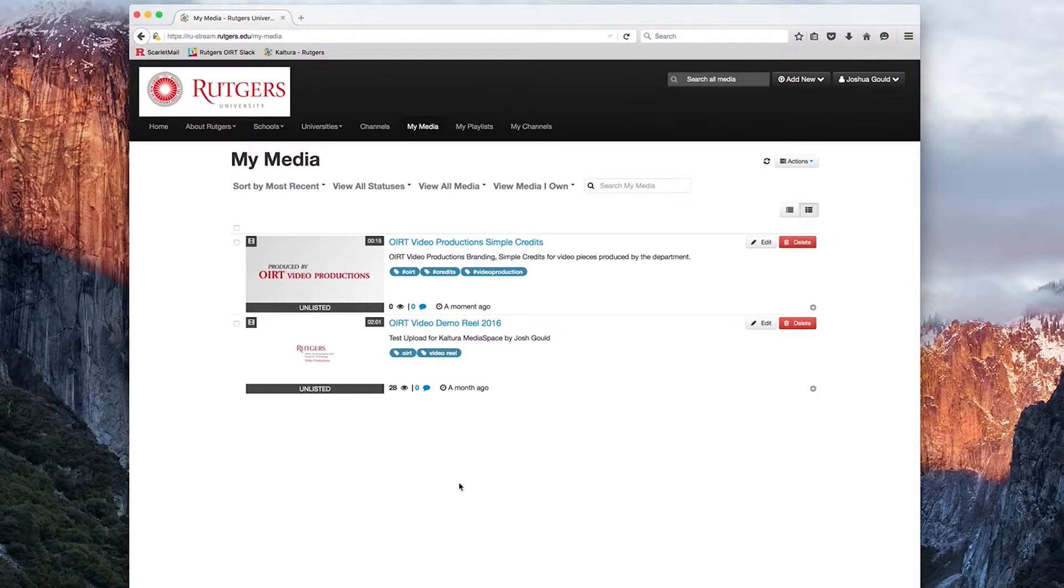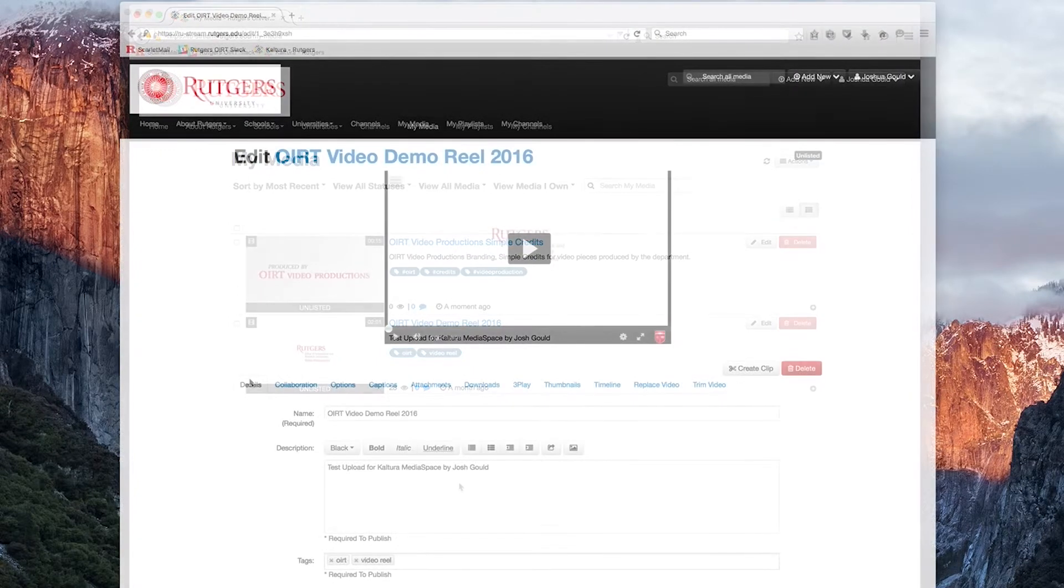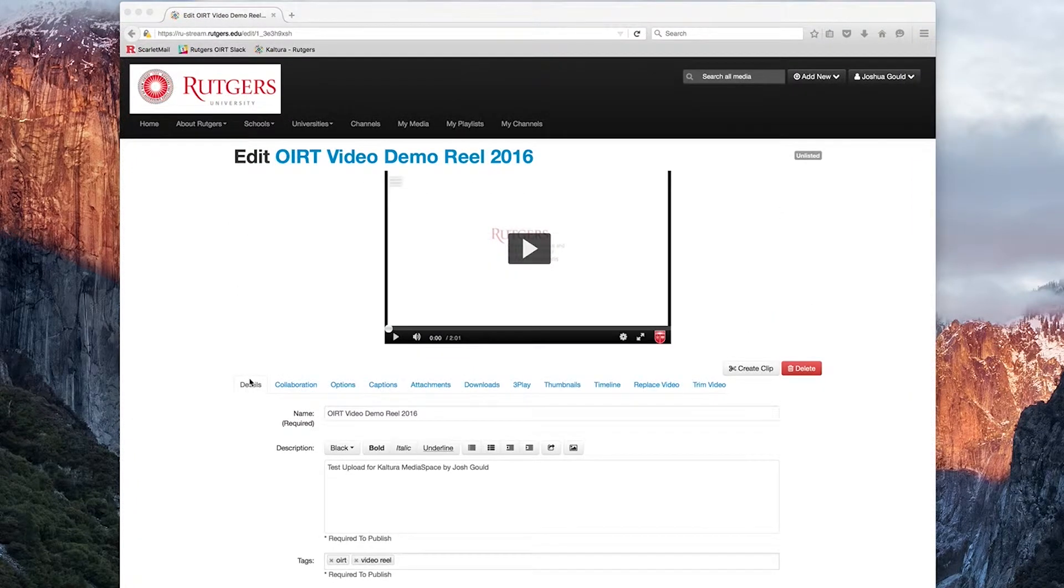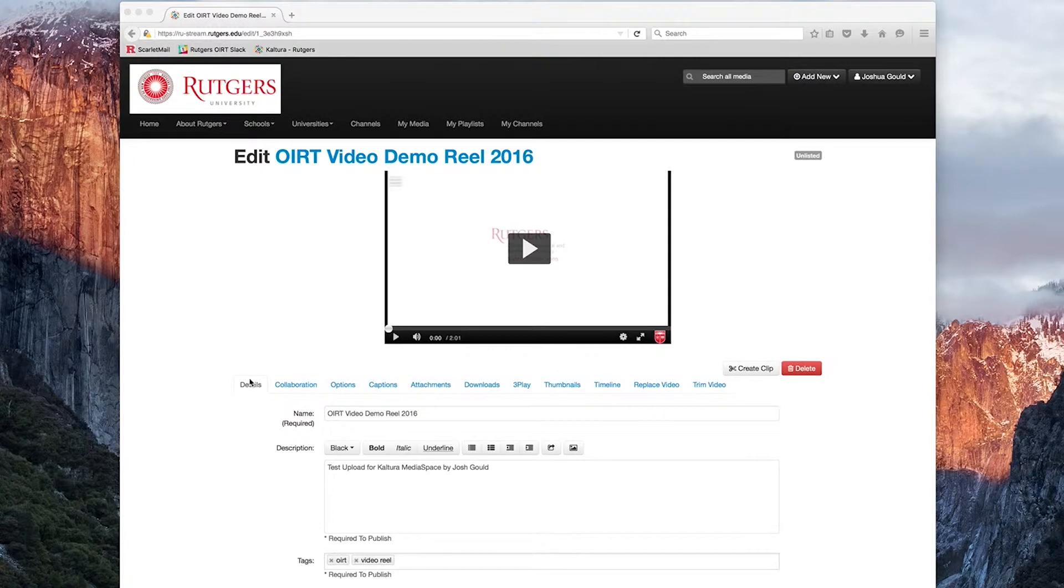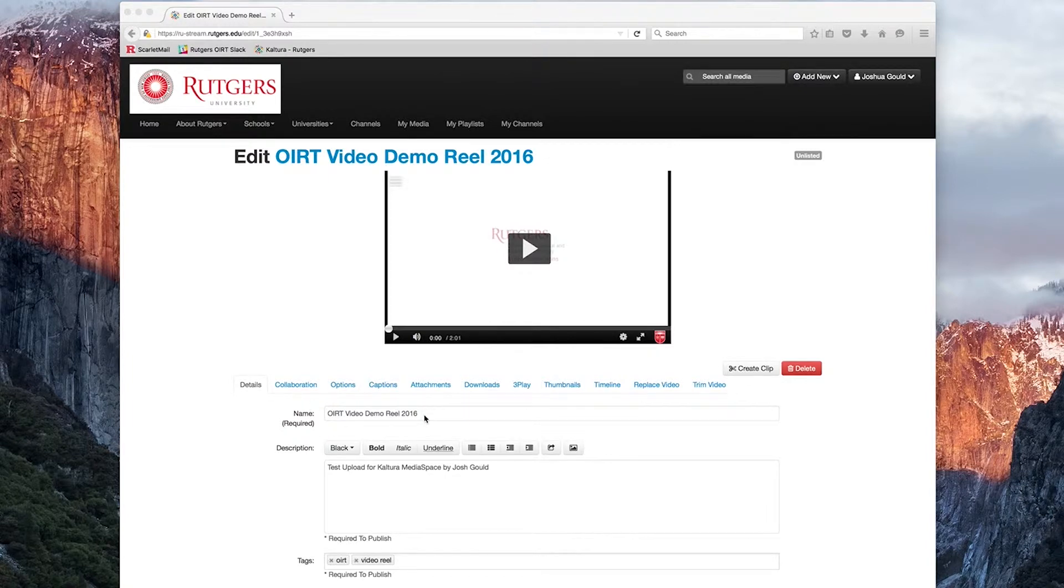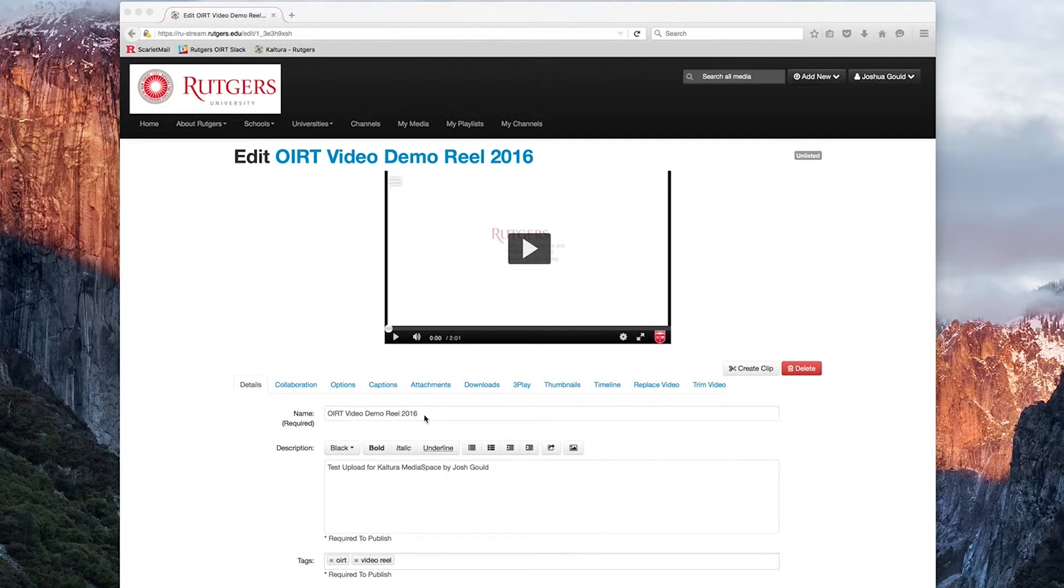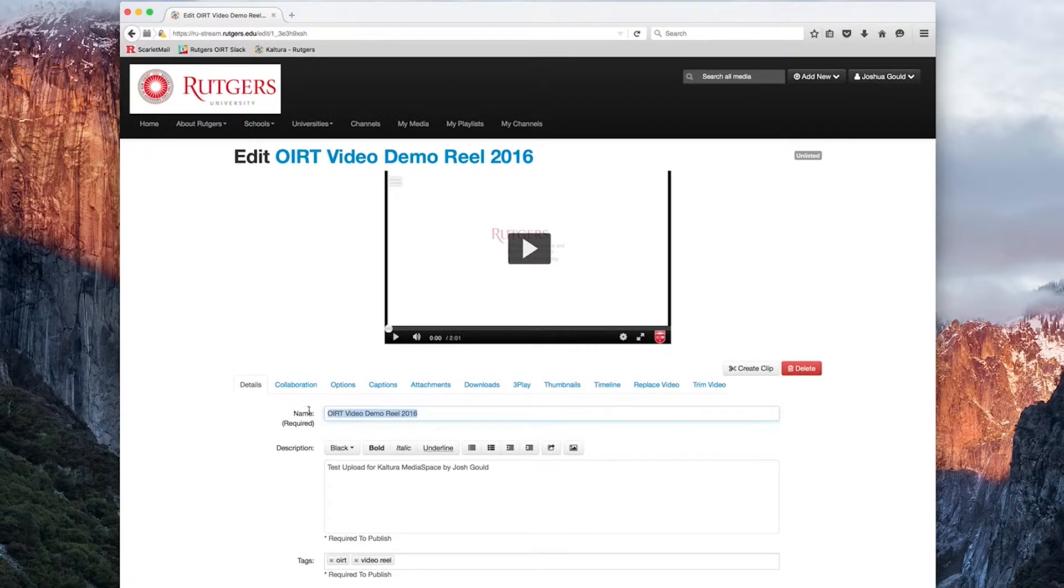Let's go ahead and click on the Edit tab on any of our files that we've uploaded. On the Edit page for our piece of media, we're going to find a ton of tabs below the video player with options for editing and modifying our video. The first tab here is the Details tab. Here we can change any of the required parameters we were first asked to fill out when we uploaded our file. That includes the name, description, and tags.